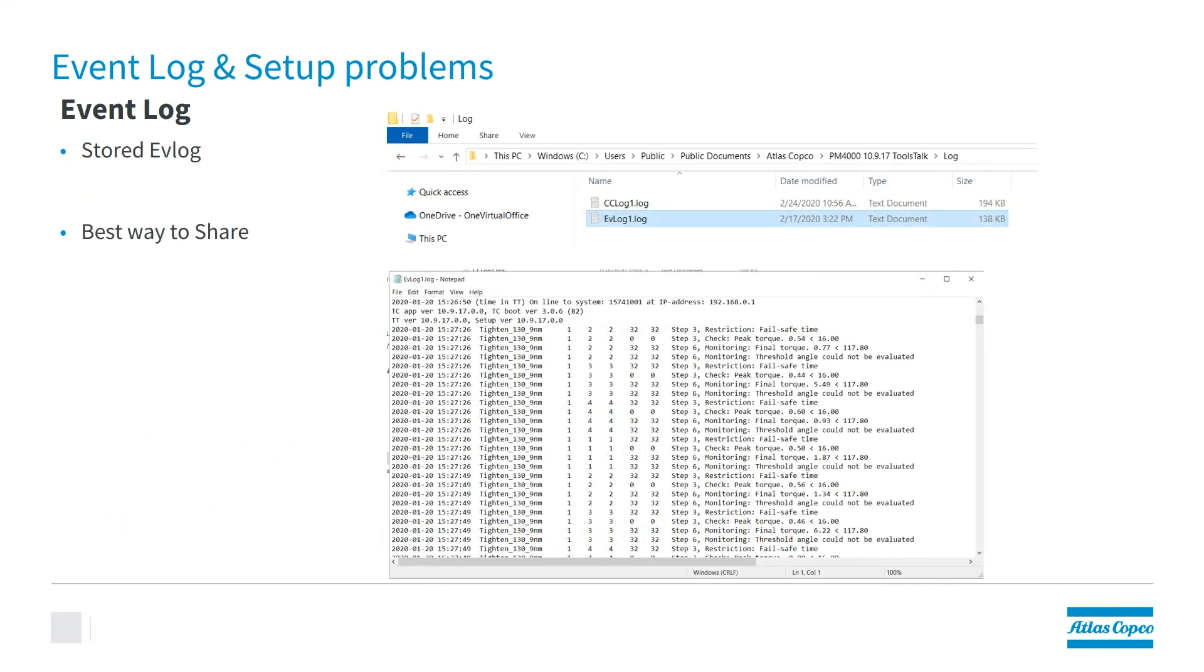Here we can see an example, EV log 1. And when we open it, we can do that in Notepad, we see almost exactly what we see on the screen. We get all that detailed information from the event log that you were seeing in ToolsTalk PowerMax.